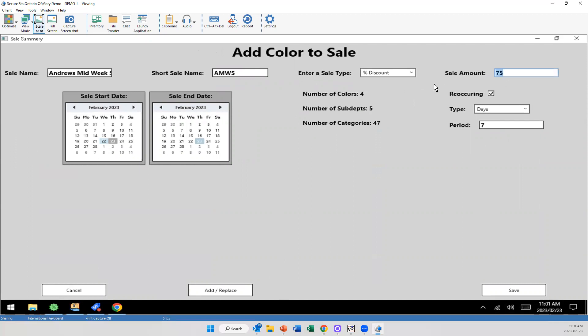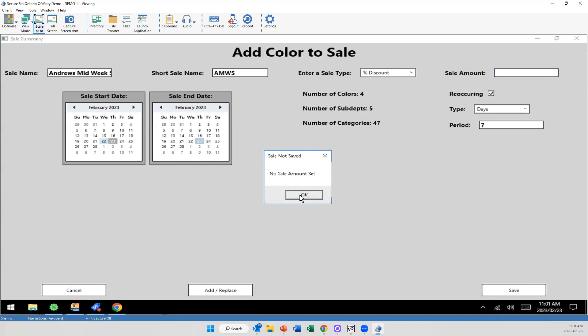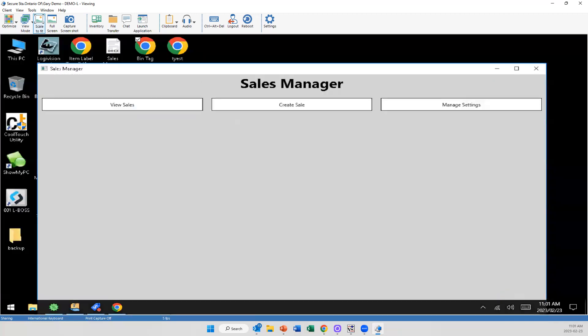Now I'm going to make a mistake here and just zero this out. So when I try to save again, that's what I was talking about before. It doesn't allow me to, it'll stop me. It's smart enough to understand that I've missed a component of this. So I'm going to go back and add that 75% discount and I'm going to save.